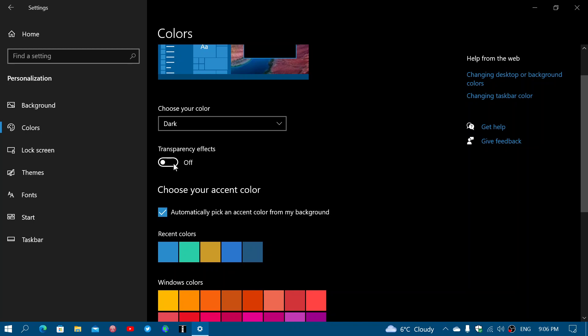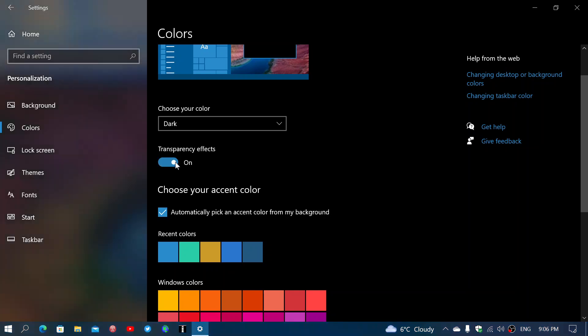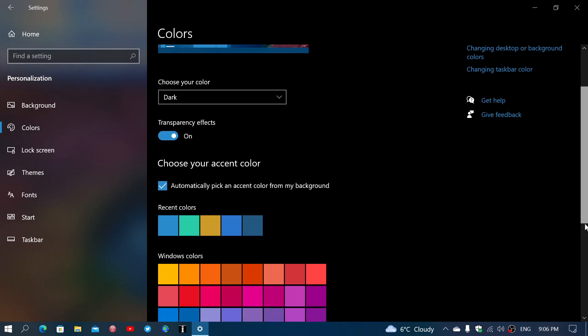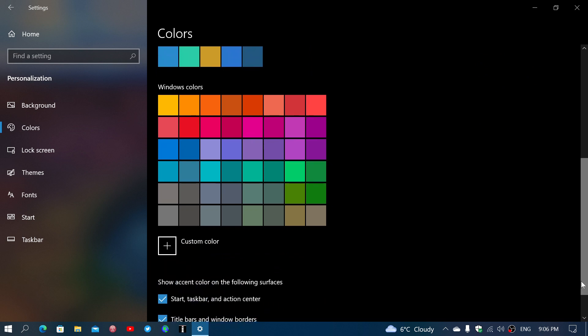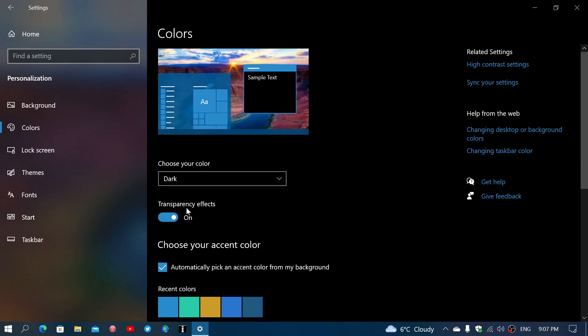So that is one thing that actually takes some power. Every window, everything you are actually going to open needs to have that happening with the graphics adapter. And of course, there's automatically pick the accent color in the background and the options that are Start, Taskbar, Action Center, and Title Bars and Windows Borders. These are all options that will slow down.